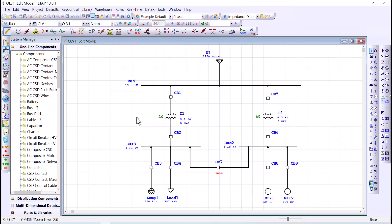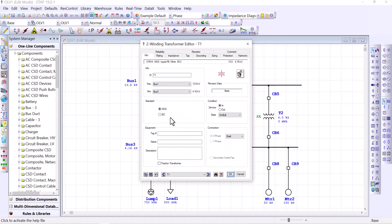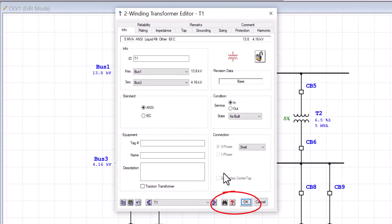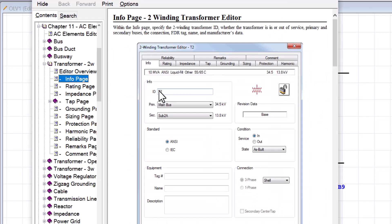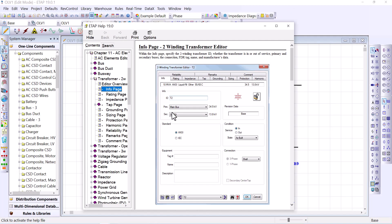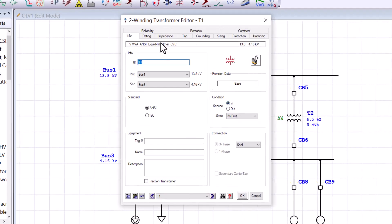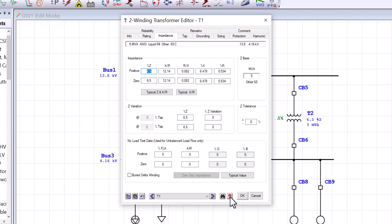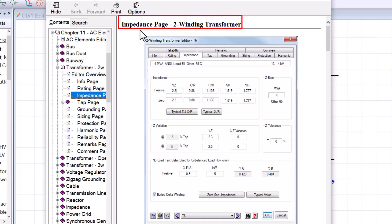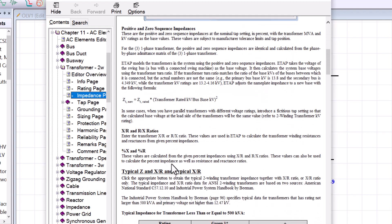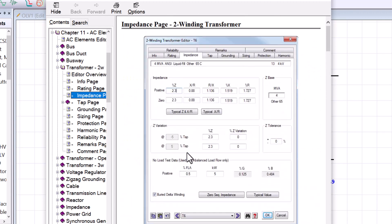One of the greatest places to find help is the editor. You can open the editor associated with a component like this transformer, and at the end you will see a red question mark. If you click on that question mark, it will open the help file on the appropriate section related to the tab you were on. For example, if I go to the impedance tab and click on that question mark, it will take me straight to the impedance page on the two-winding transformer.